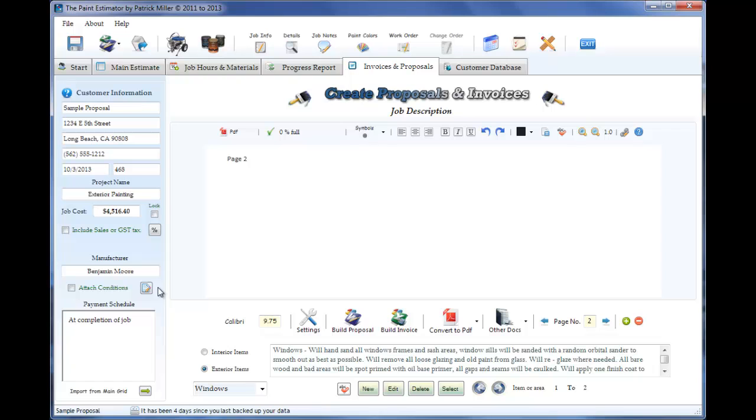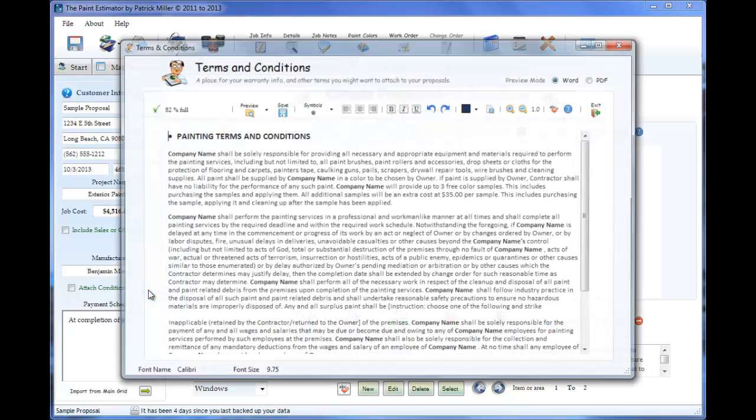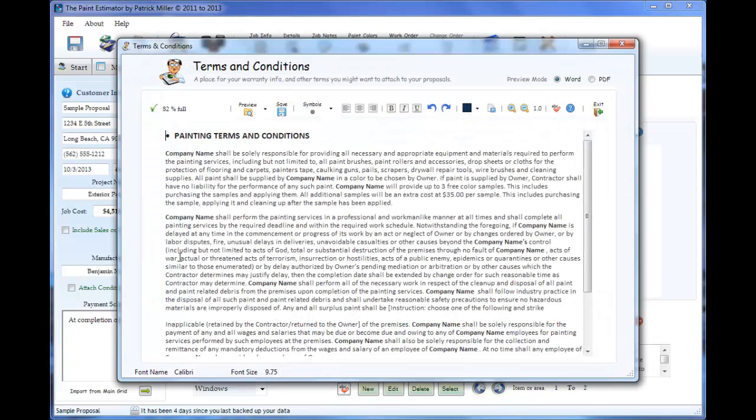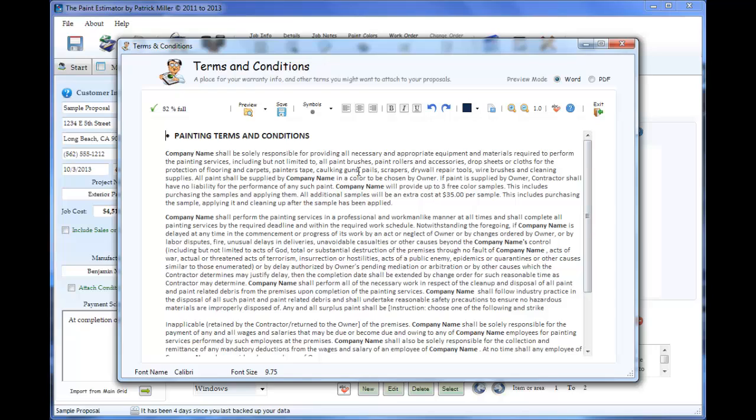You can also attach terms and conditions to your proposals. Click this button. This is the default terms and conditions that comes with the program. You can put whatever you want here as far as warranty information or any other things you want to disclose to your customers. There will be a place for them to sign it that they have read it.